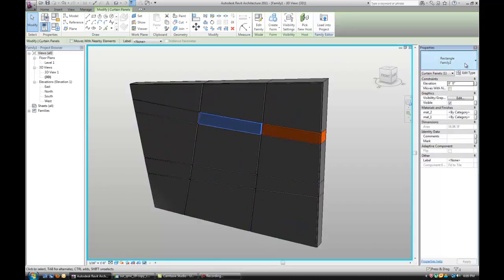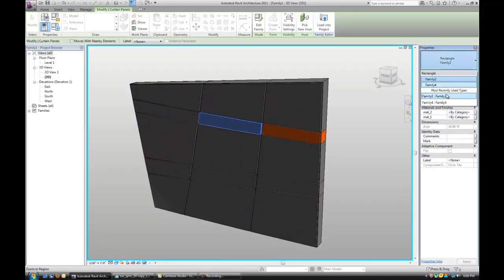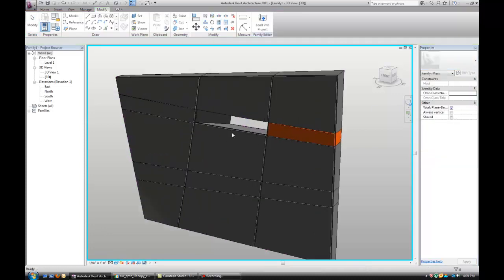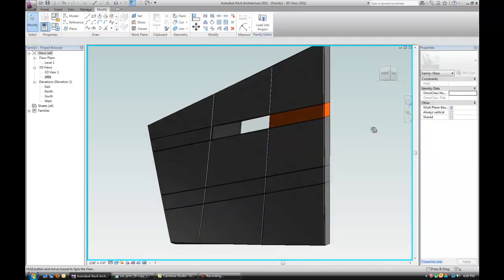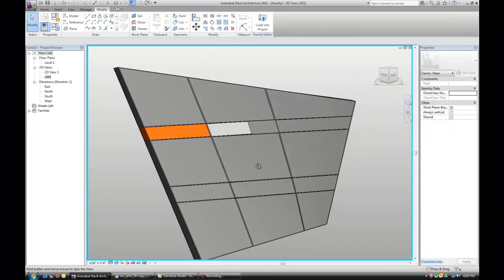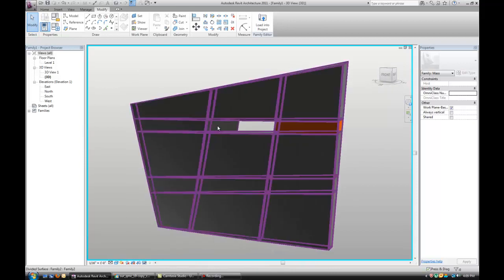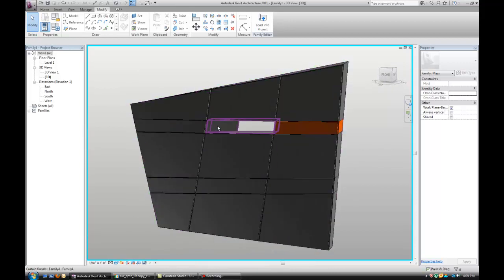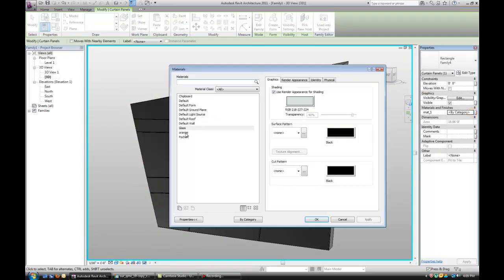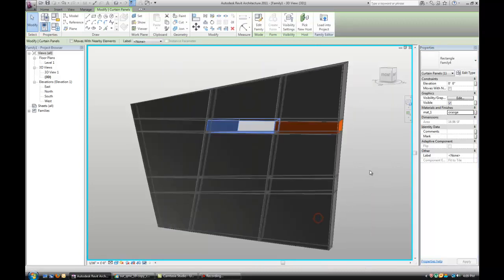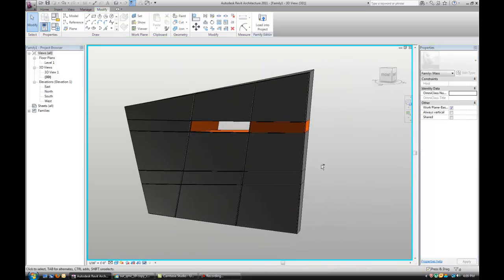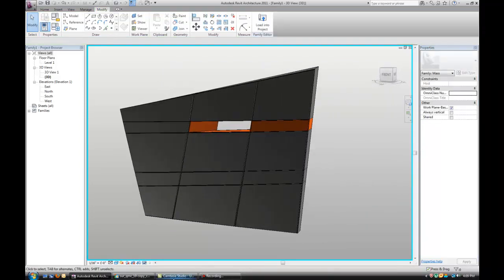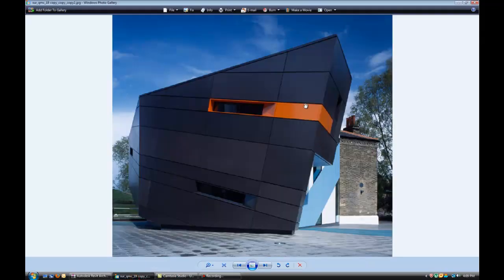Select this one and see if the window works. There it is. Now, we can probably, there it is, the material. We can change the material to orange. And this is fairly close to what we have over here.